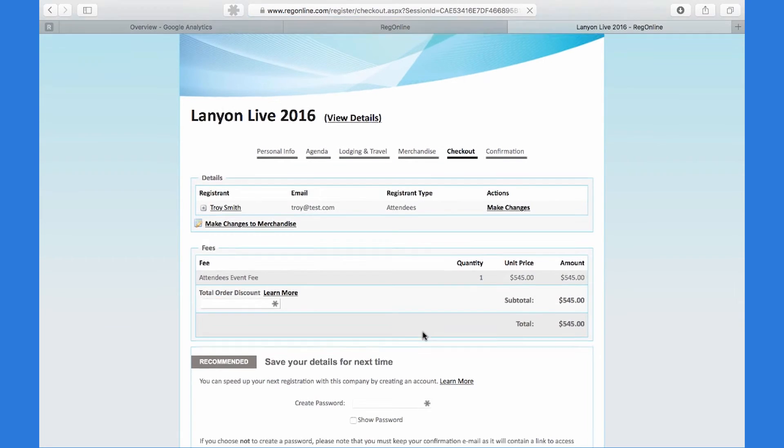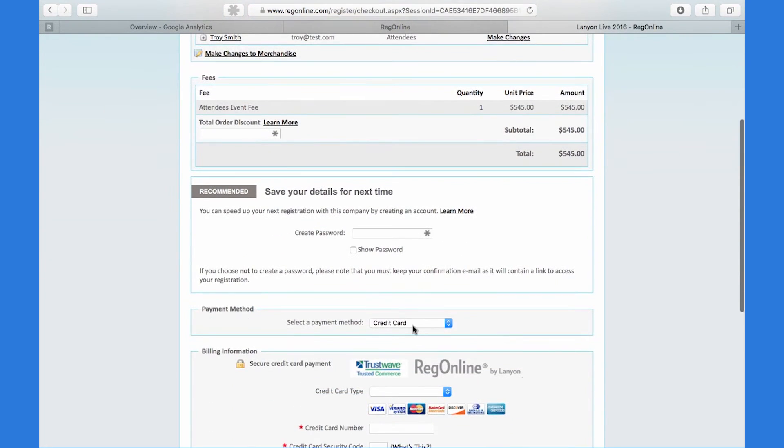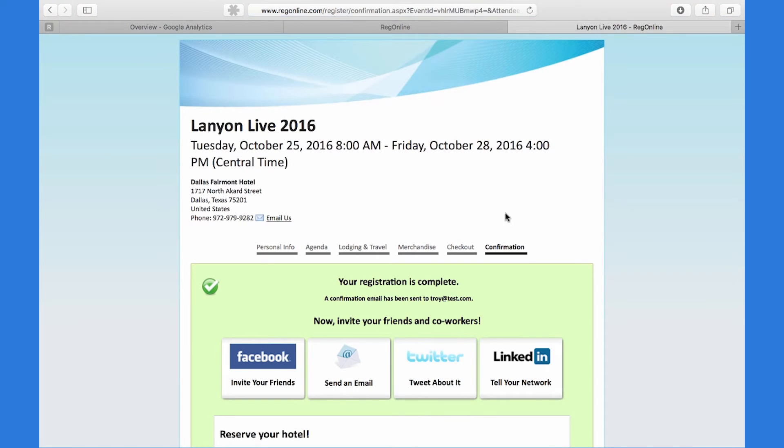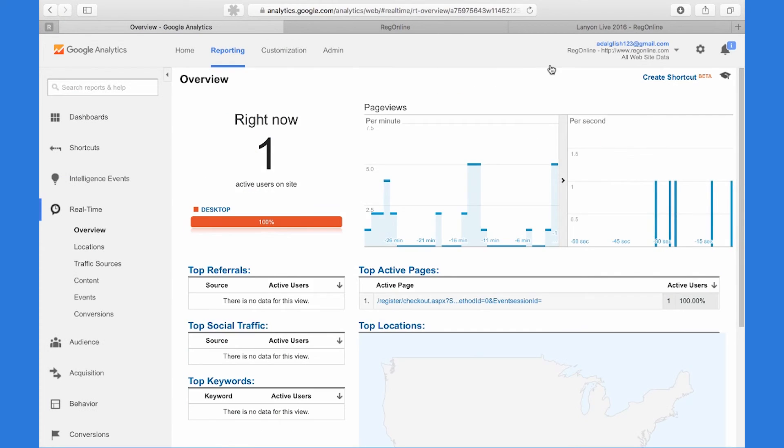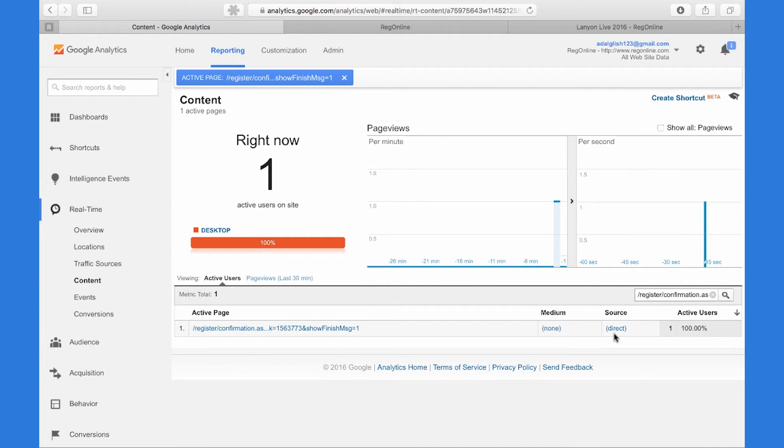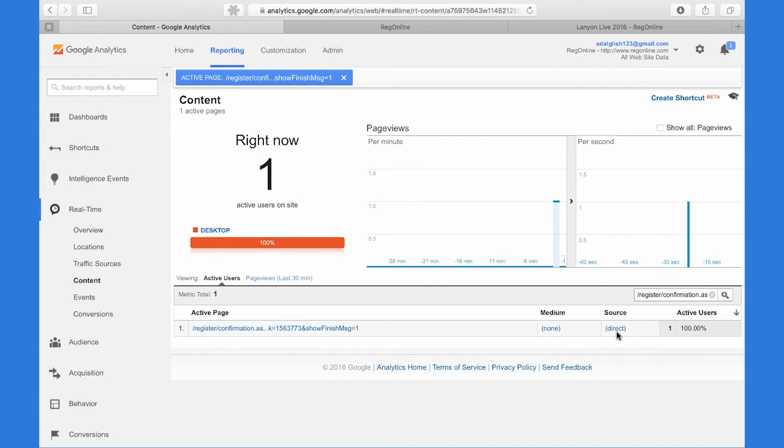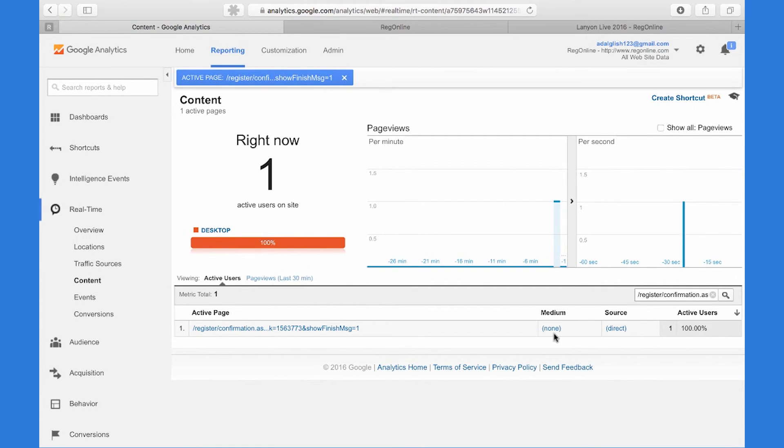So back to the attendee, I'll go ahead and finish this and check out. And this will register as a goal completion within Google Analytics. Back within Google Analytics here, you'll notice that because we went directly to the URL for the event registration, the source shows as direct, and there is no medium.